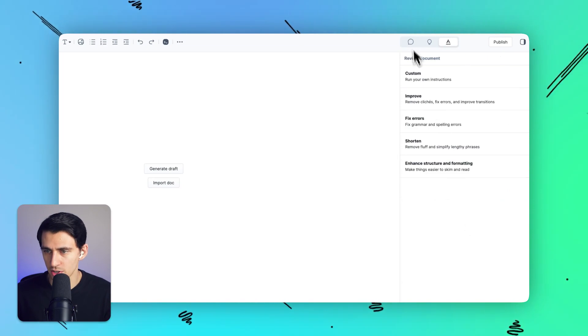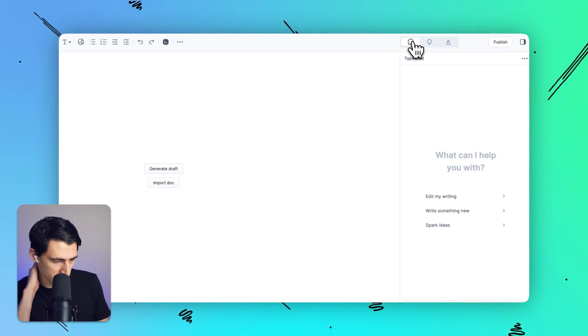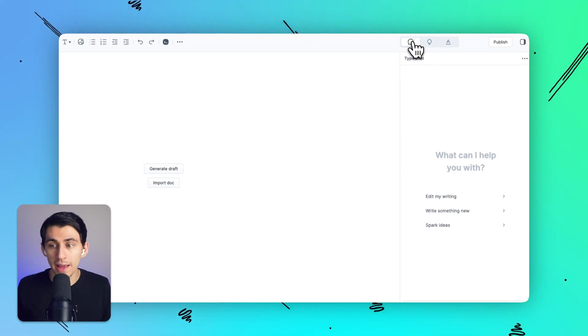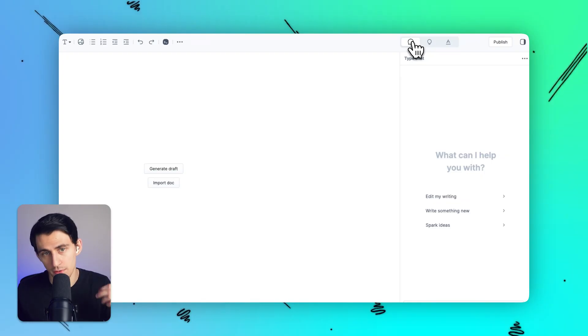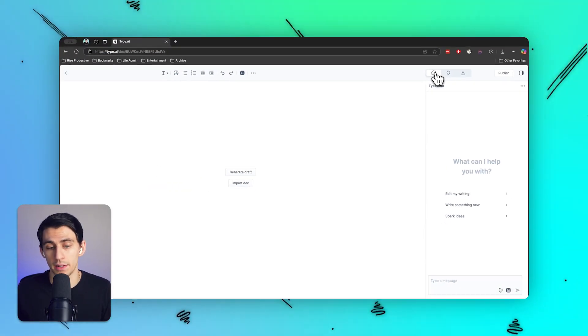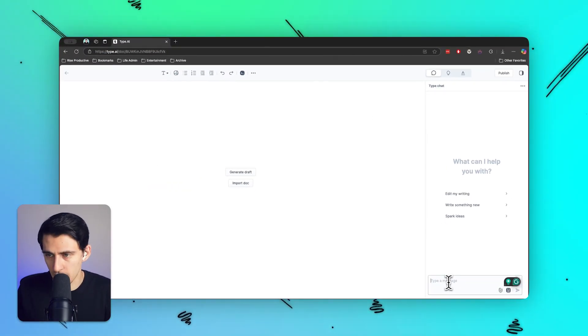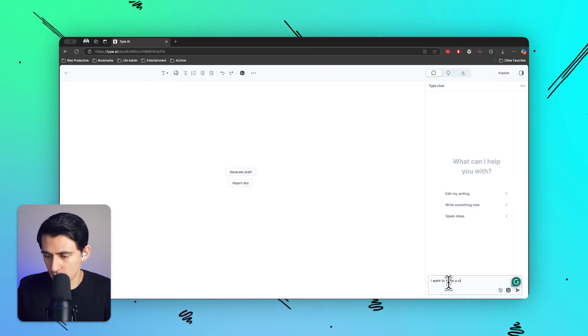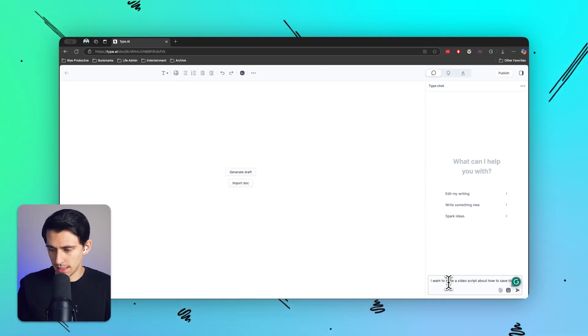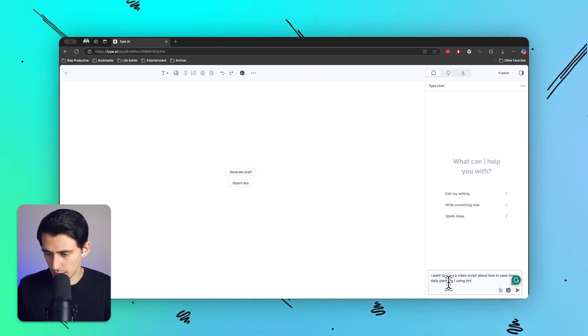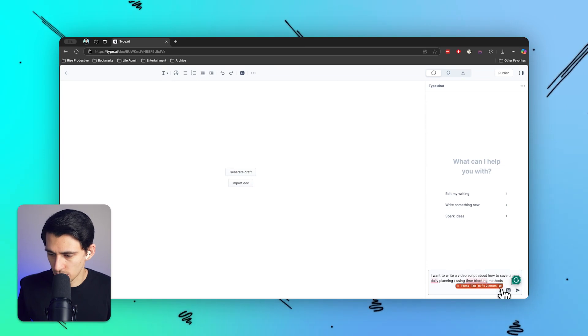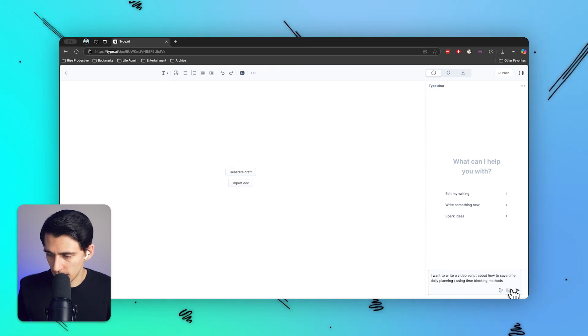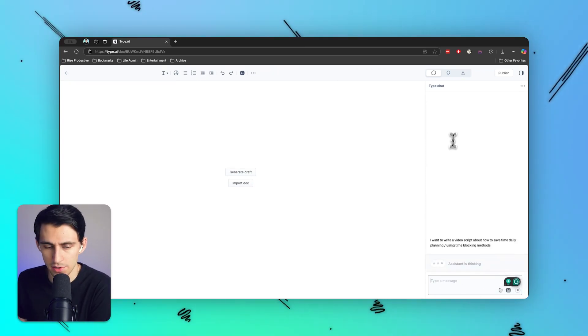There's also a content idea section where you can start writing and Type will show suggestions on what to write about next. And there are some custom instructions that you can interact with over here. So let's just get started, for example, writing a script about three ways that I save time via daily planning and time blocking. Over here on the right hand side, I'm going to say I want to write a video script about how to save time daily planning slash using time blocking methods.